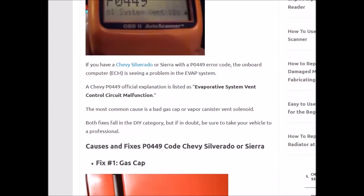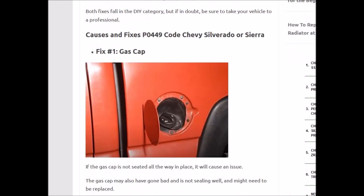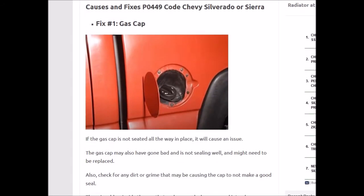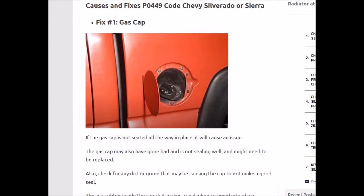The two main causes of this error are: number one, the gas cap. If the gas cap is not screwed on or not screwed on all the way, there's a little rubber piece inside that helps it seal. If that gets broken, damaged, or there's grime in the way, it needs a good seal or it could cause this error code. A lot of people will just go buy one — just make sure it matches your make, model, and year because there can be some differences.